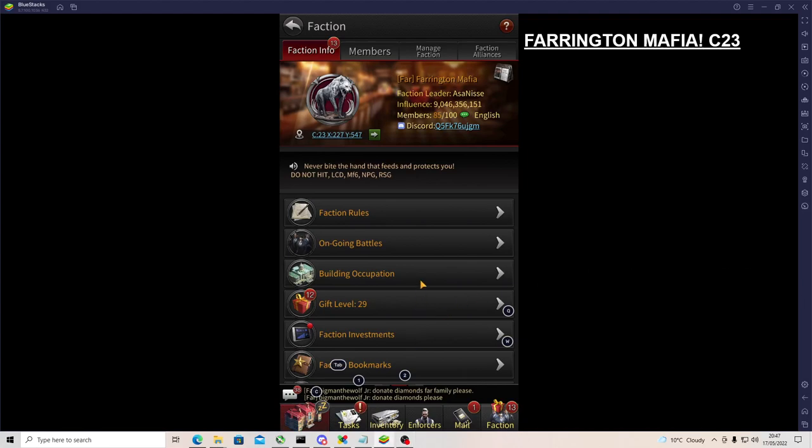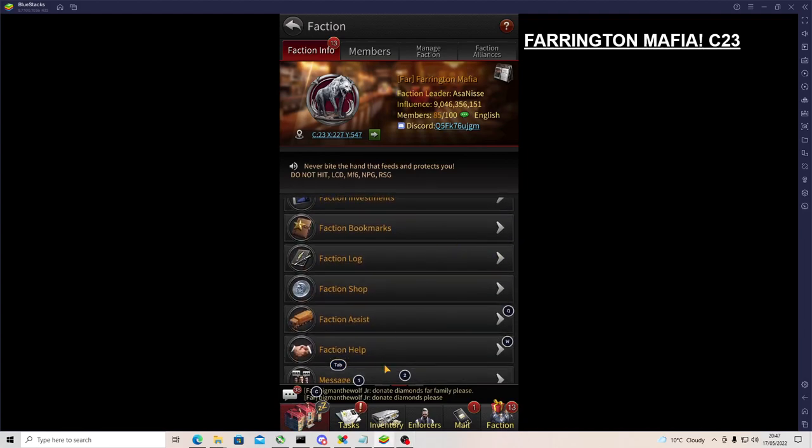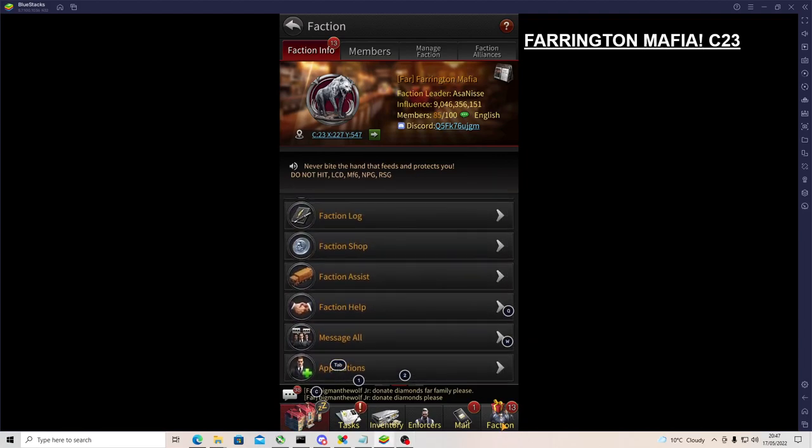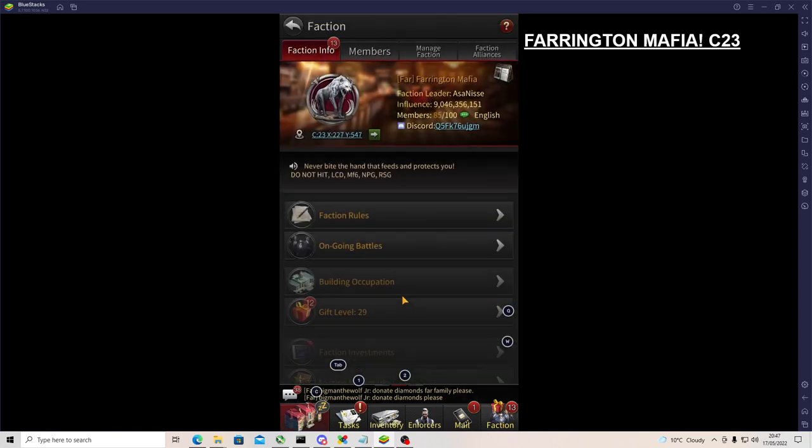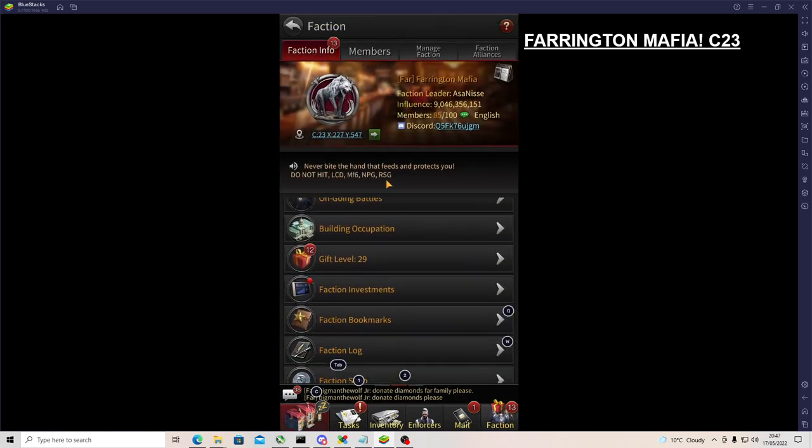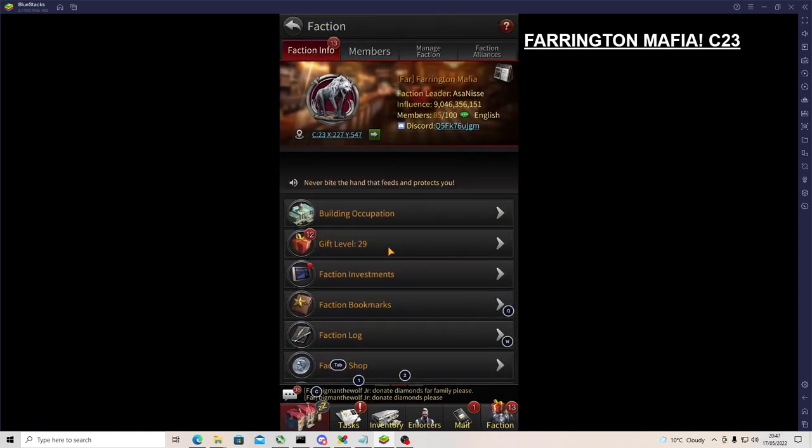Right everybody, just a quick one over the faction tab on the bottom right. Not many people may know exactly everything for it.